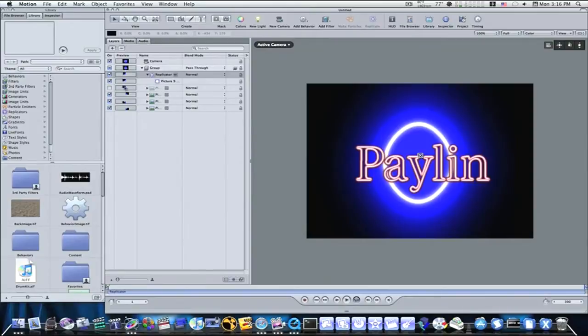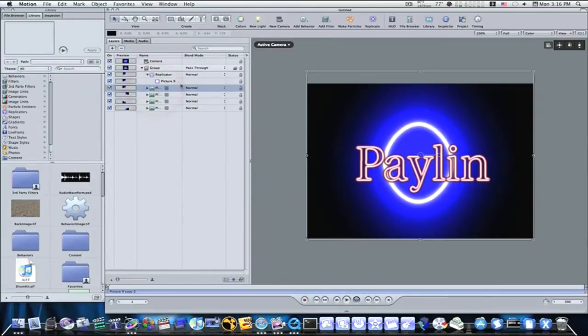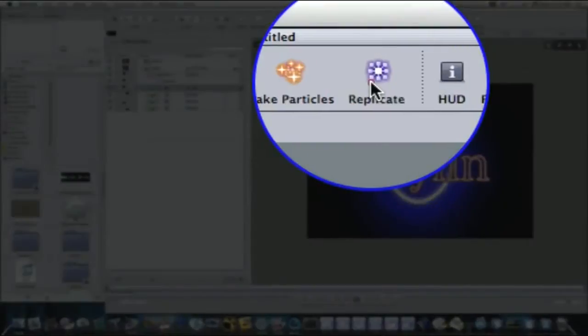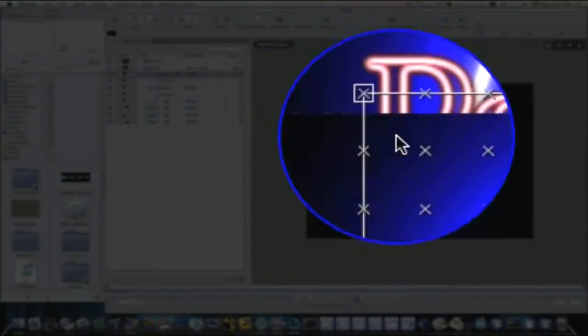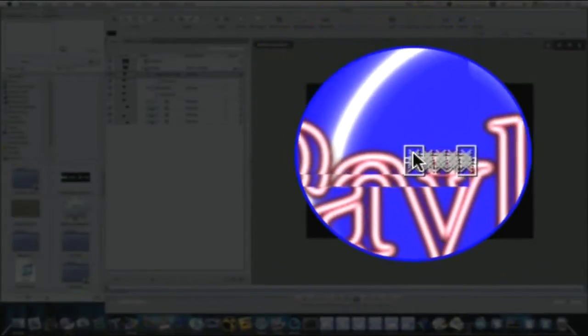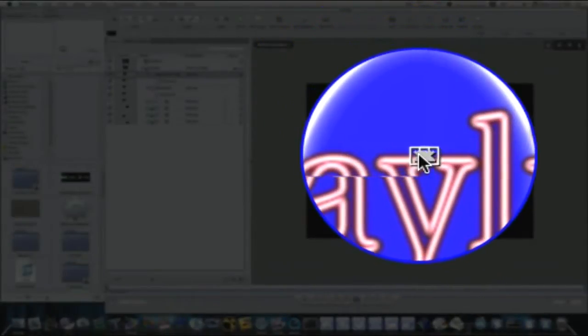Go to your next picture. Make sure they're all turned on, by the way. Go to your next picture. Hit the replicate button. Bring it down into the middle like this, the same way.